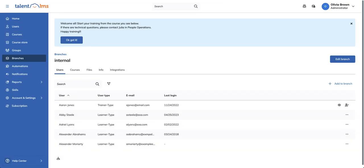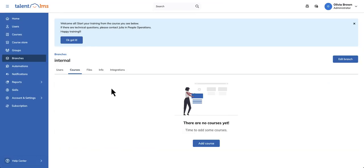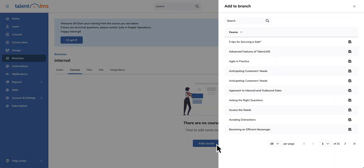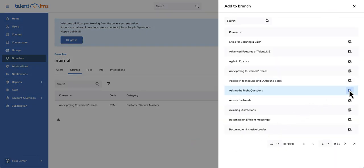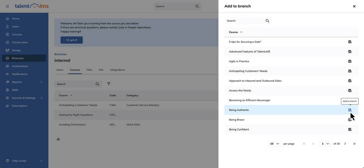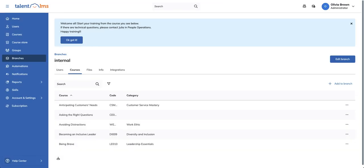To add courses to a branch, head to the Courses tab and click Add Course. Here you'll see a list of courses you can include in your branch. Once you do, they'll now appear in that branch's course catalog.